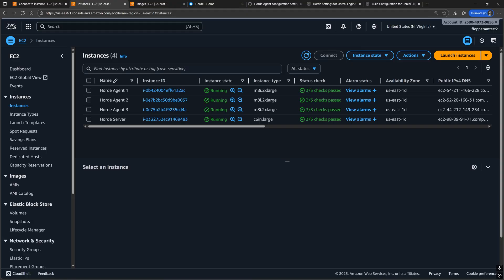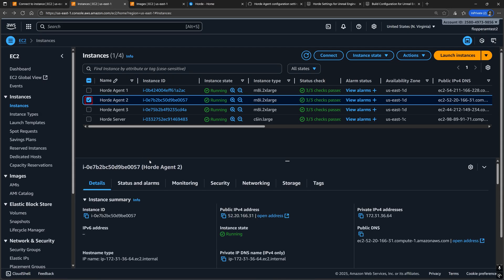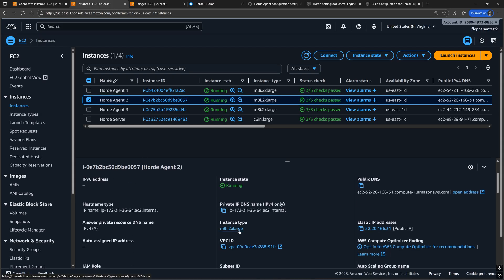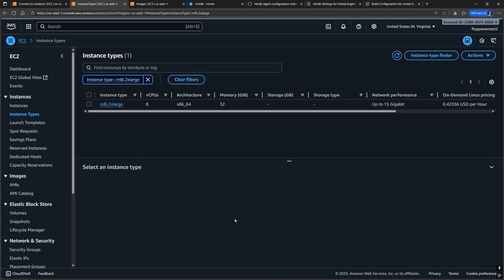If you want to minimize these occurrences though, or there are actual build errors occurring, then you may need a stronger spec instance as in more CPU cores and more RAM.